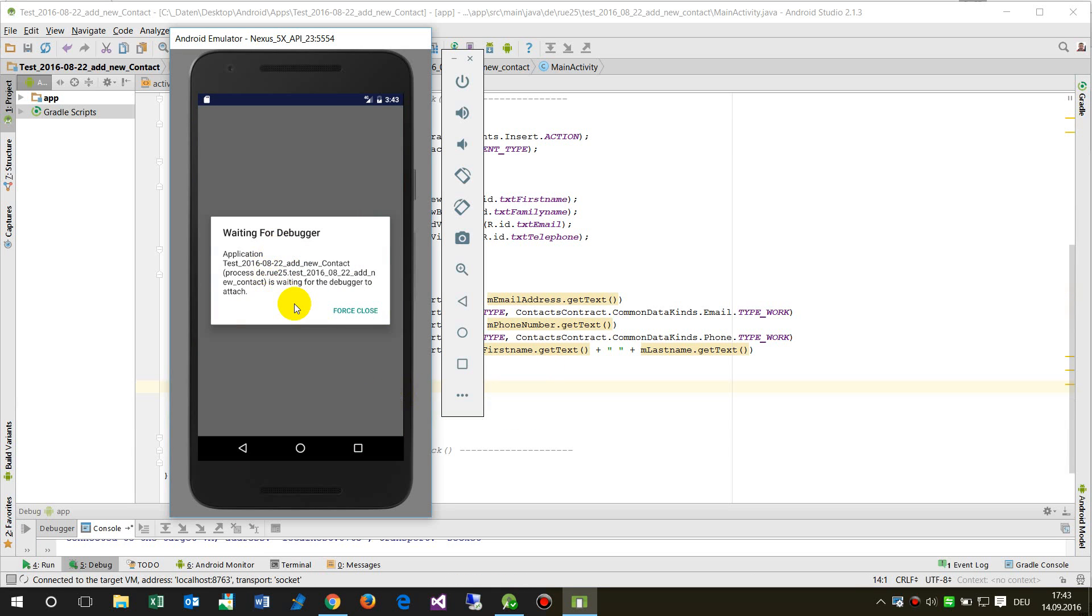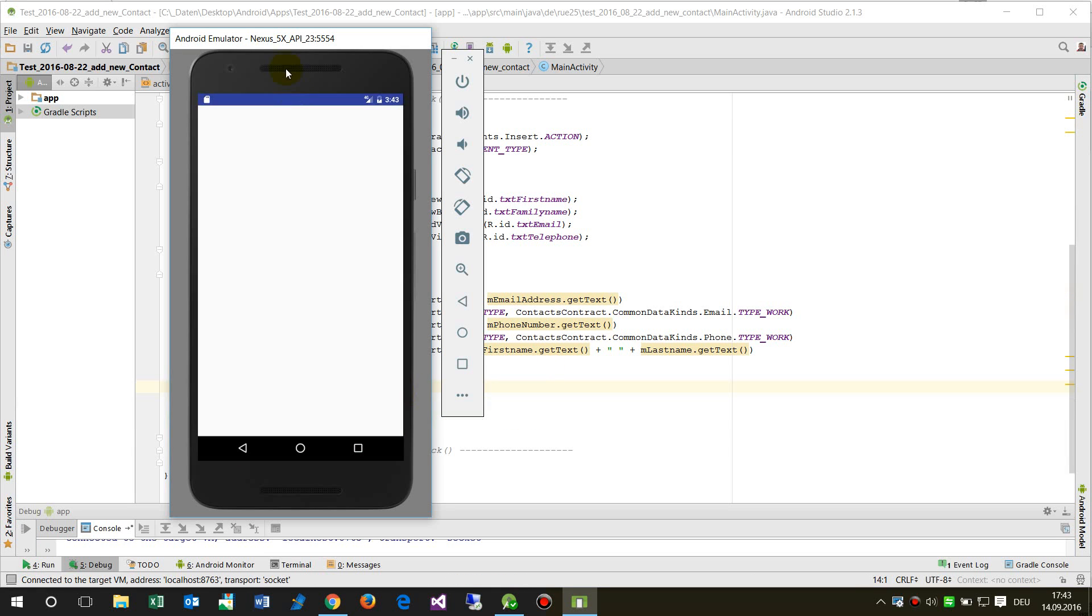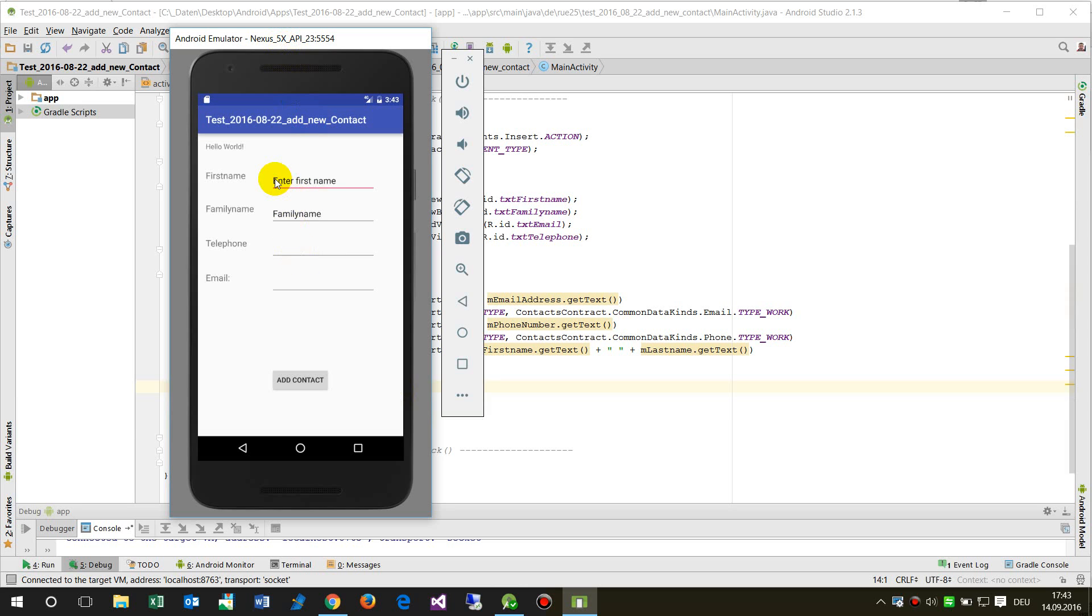Waiting for the debugger, now the application starts. Now I enter my name here.